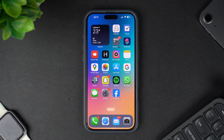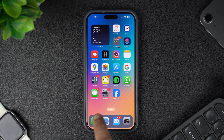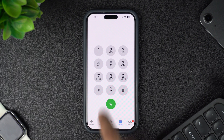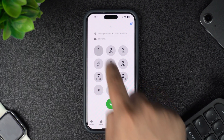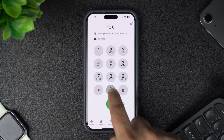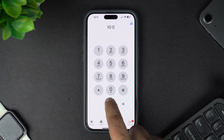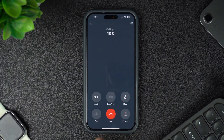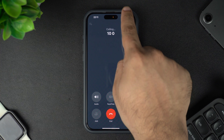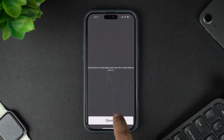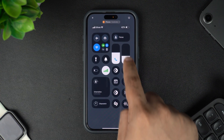In order to enable the voice isolation feature, you need to be on a phone call. So launch the phone app and start a regular call with someone. Once you are on a call, access the control center by swiping down from the top right corner.